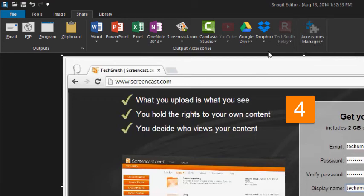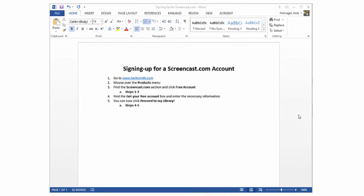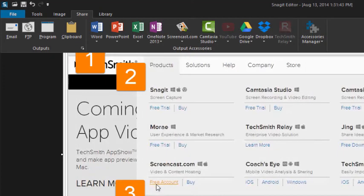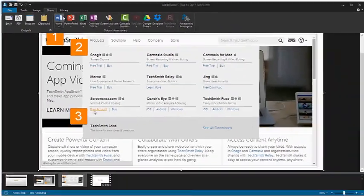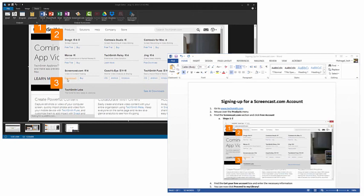For this example, I'm going to send my images to Microsoft Word. Place your cursor where you want the image to go, and click the Word output button. Your image appears at the location of your cursor.